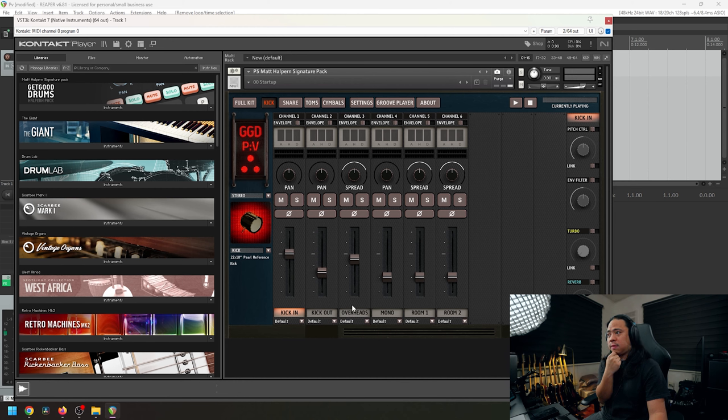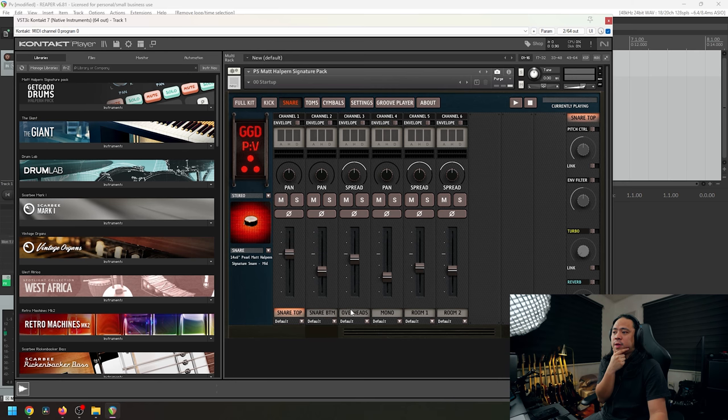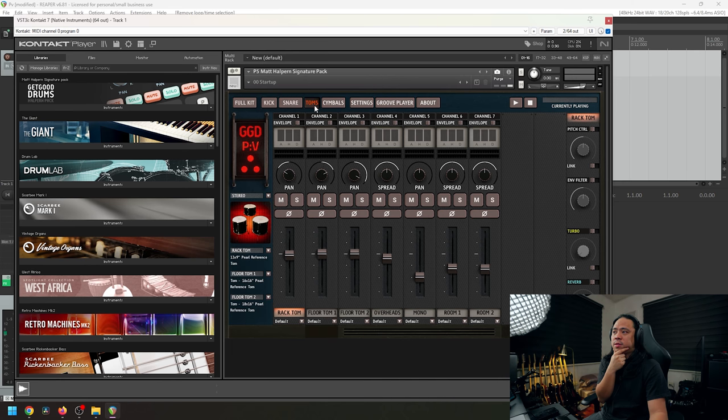And if you're going to inspect the faders inside for each tab, we have common tracks that you can find on each tab, which are the overheads, mono, room one, and room two. All of the tabs have that, as you can see right here.